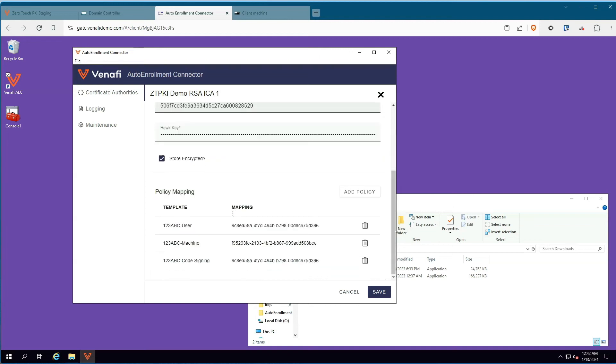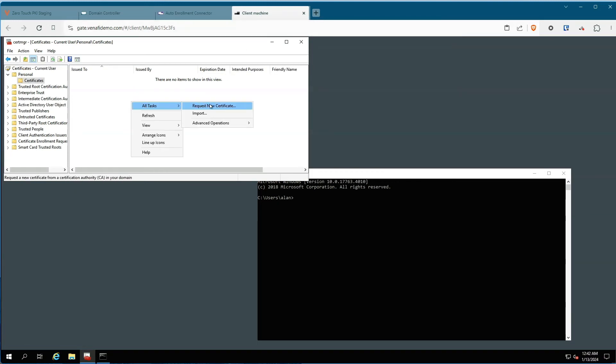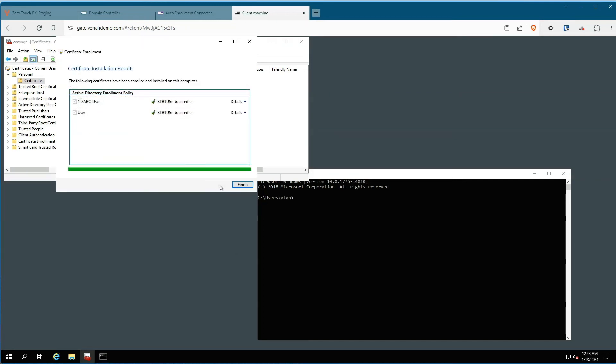Active Directory auto-enrollment is fully additive and does not disrupt your current auto-enrollment configuration. Zero Touch PKI's auto-enrollment connector is completely transparent, and the migration can be accomplished as quickly as you want to replace ADCS.